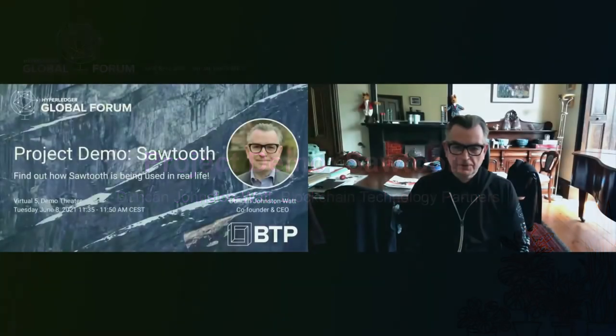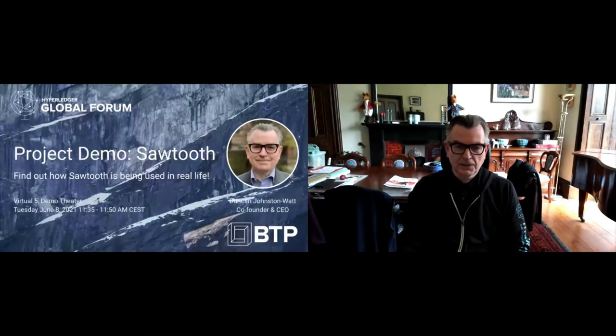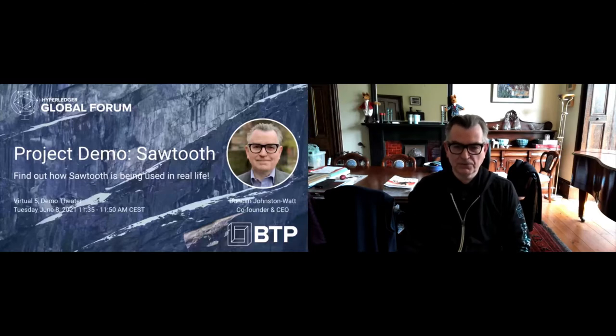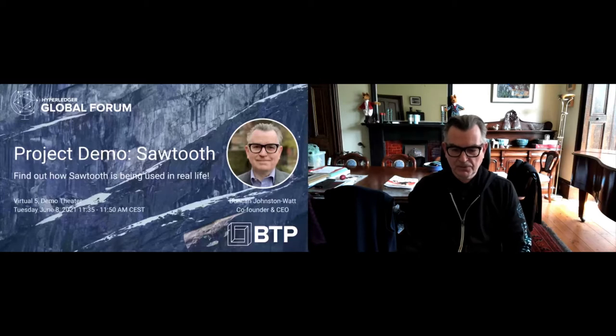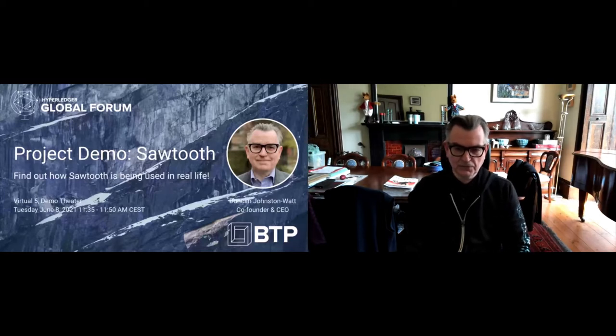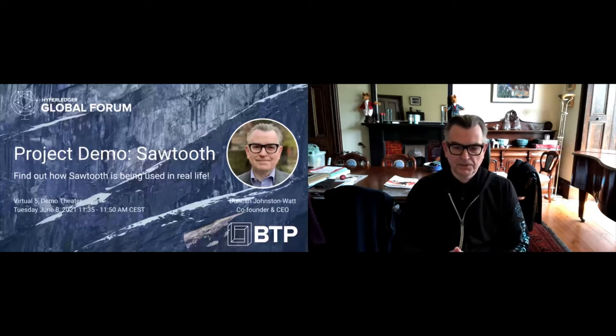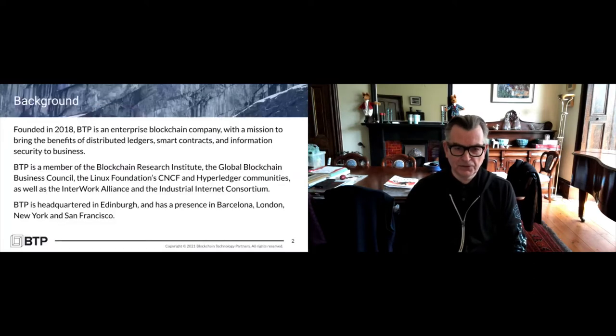We've got 15 minutes to give you a taste of what we've been doing with Sawtooth and how it's being used in real life. There are other people on the call like Arun who are very heavily involved in the actual development. I'm co-founder and CEO of BTP, so I'm more involved in business development.